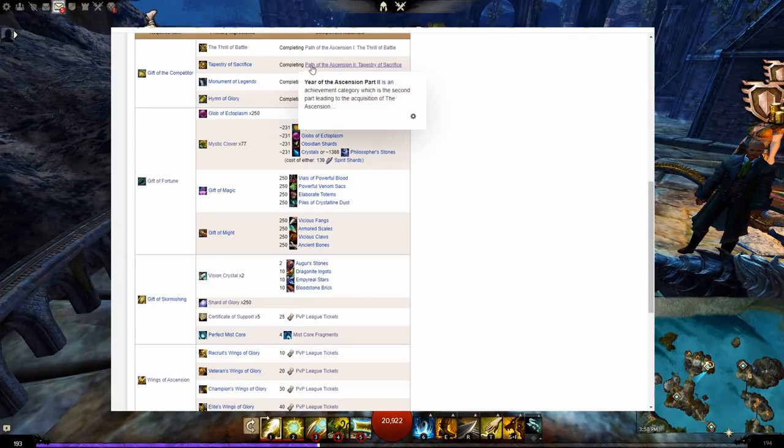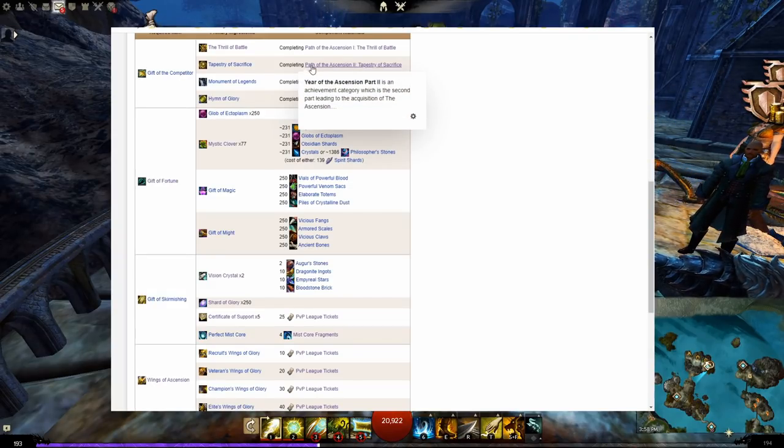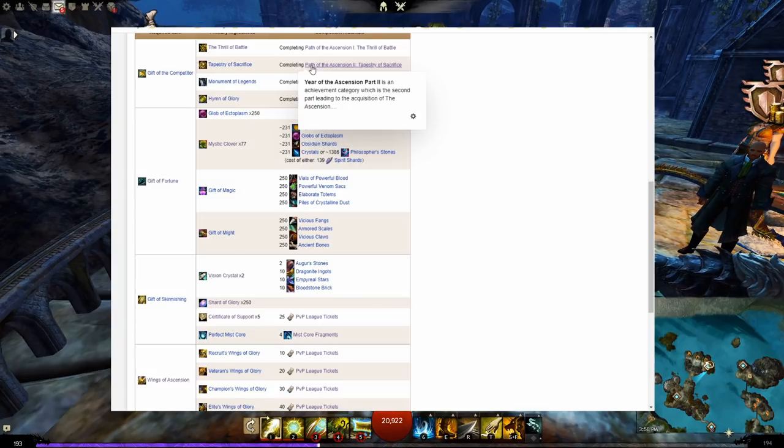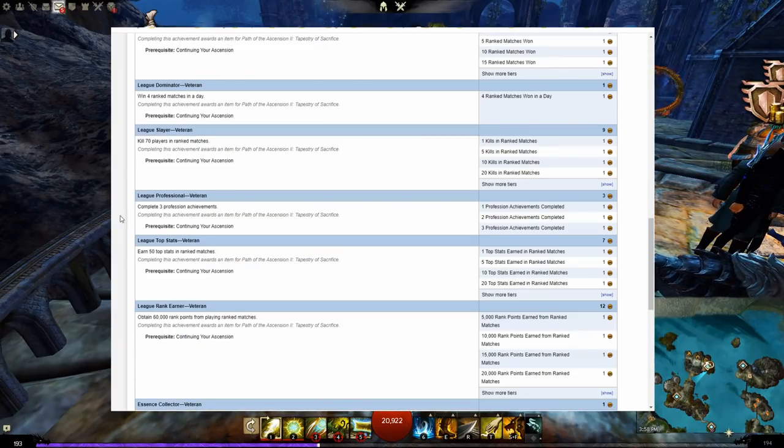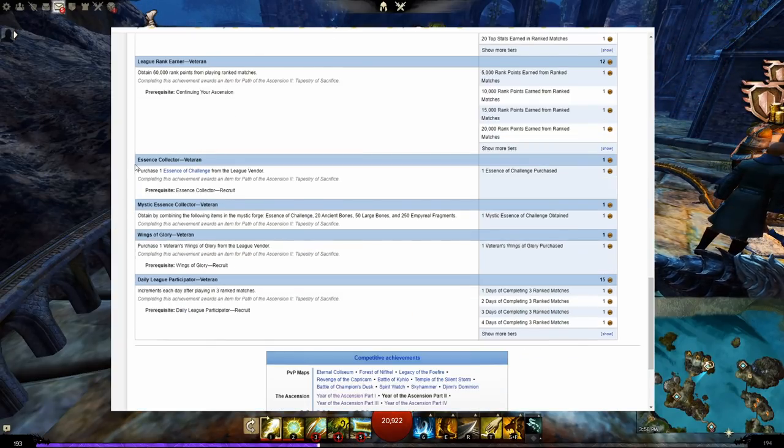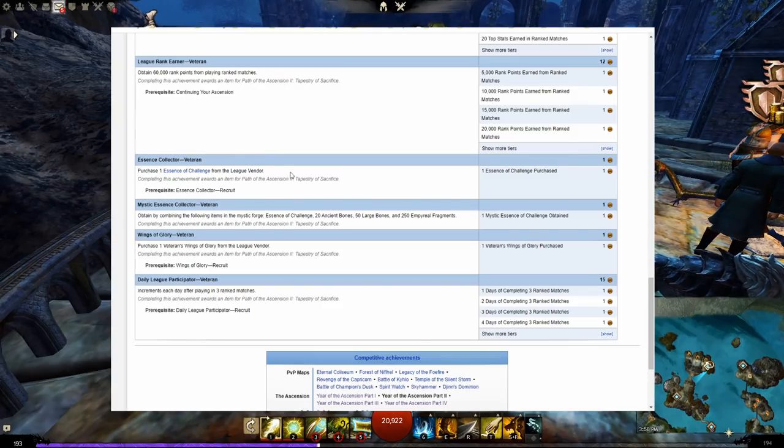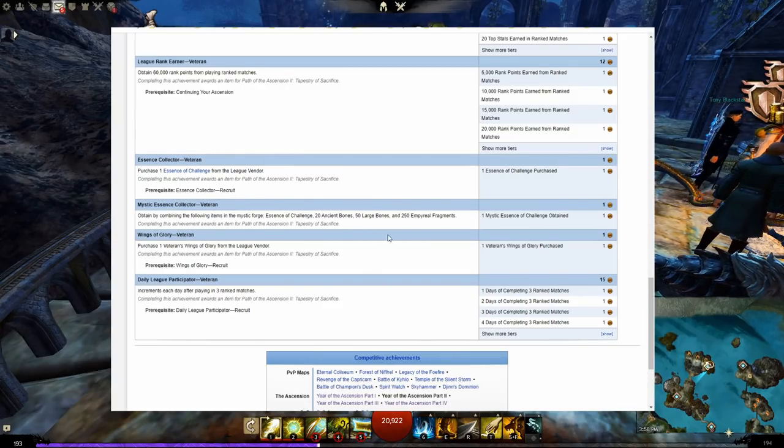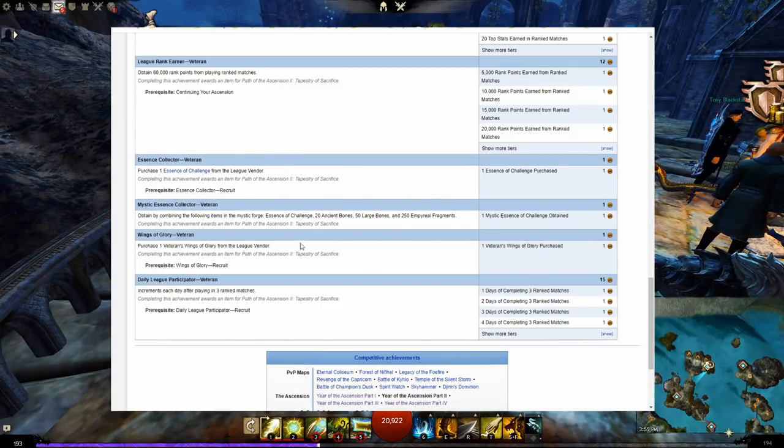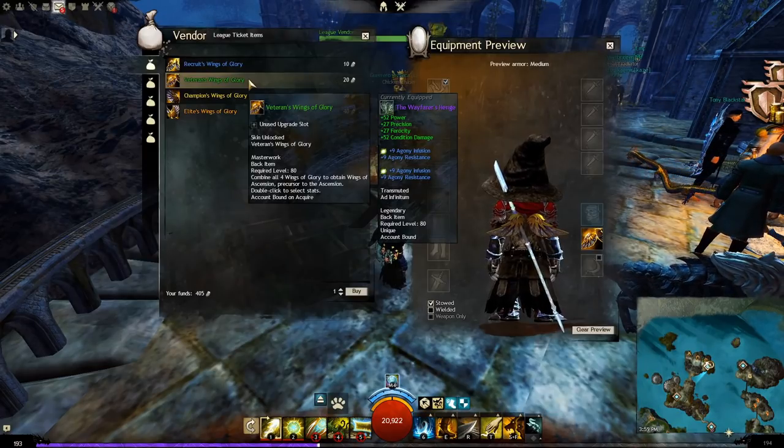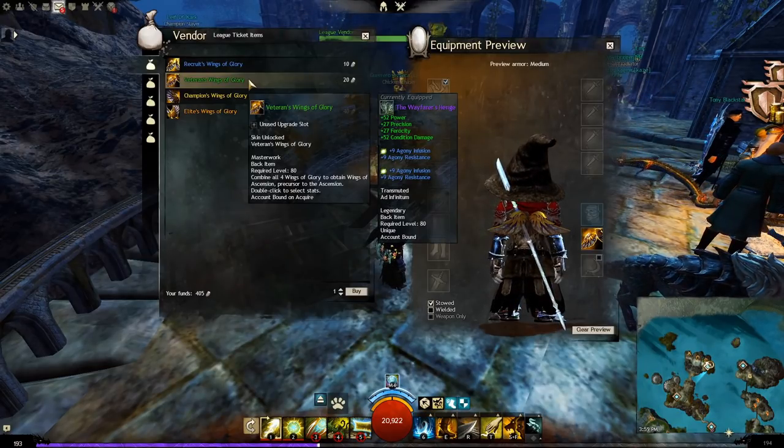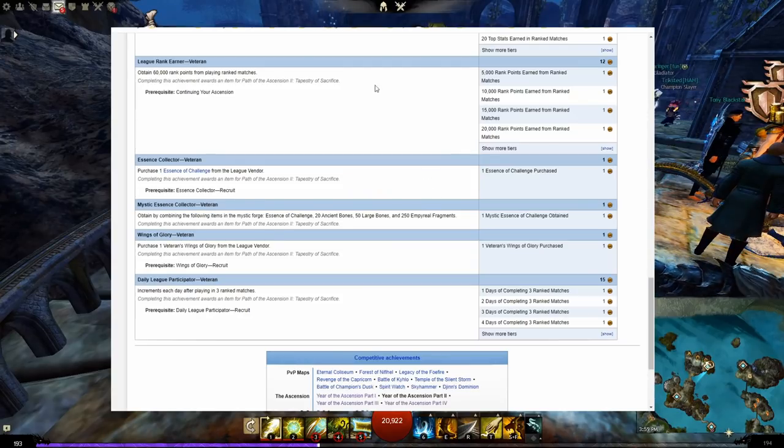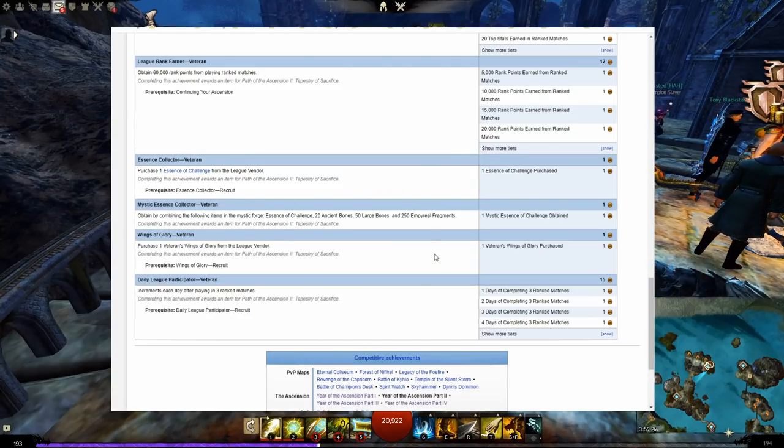Path of the Ascension Part 2, Tapestry of Sacrifice, will unlock after finishing Part 1. Win five games on three different classes. Purchase an essence of challenge from the league vendor. Combine the essence of challenge in the Mystic Forge with the following recipe to make a mystic essence of challenge. Purchase the veteran wings of glory from the vendor. And play a bunch of ranked PvP.